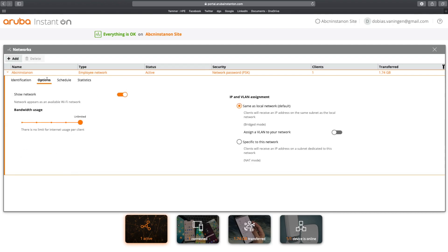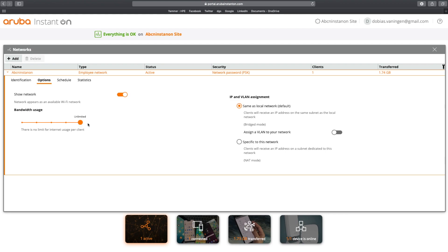I'm going now to options and in options you can show the network. That's another way. If you go to your network settings on your laptop or maybe on your phone, you can see the ABCN Instant On name in there. If you don't want to have that, you can disable it here. You can configure the bandwidth usage. Now, I have no limit for internet users per client. But if you want to control that, you can use these settings.